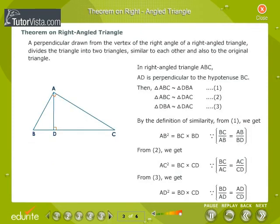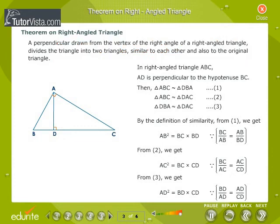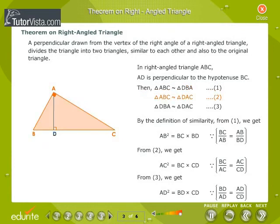Theorem on Right-Angled Triangle: A perpendicular drawn from the vertex of the right angle of a right-angled triangle divides the triangle into two triangles similar to each other and also to the original triangle. In the right-angled triangle ABC, AD is perpendicular to the hypotenuse BC. Then Triangle ABC is similar to Triangle DBA — equation 1 — and Triangle ABC is similar to Triangle DAC — equation 2.